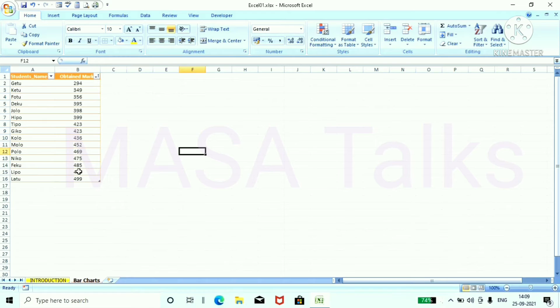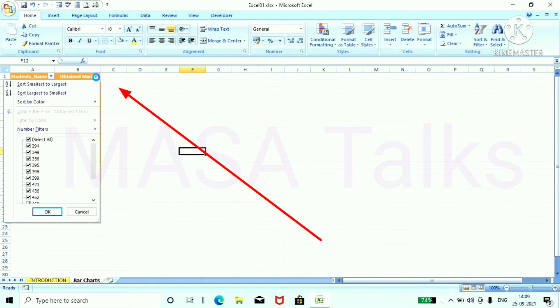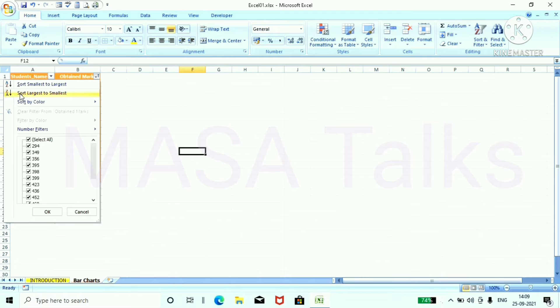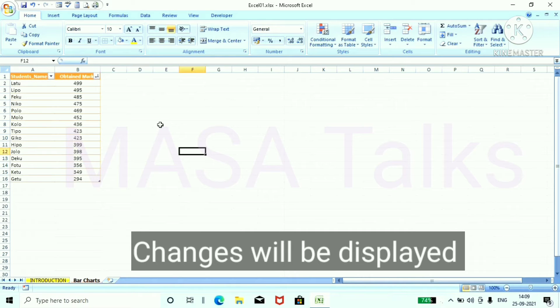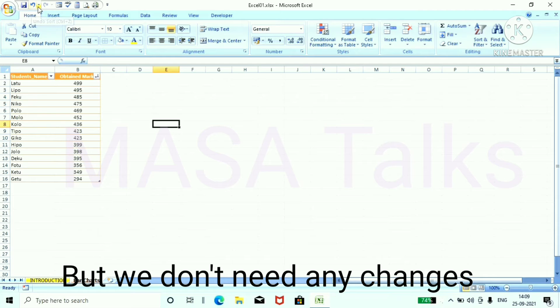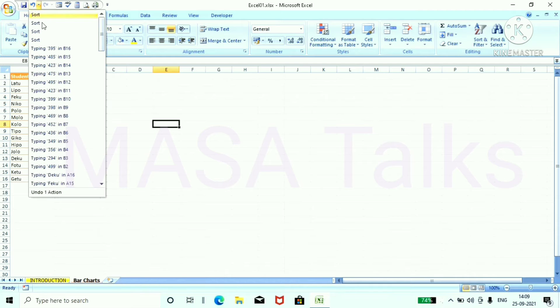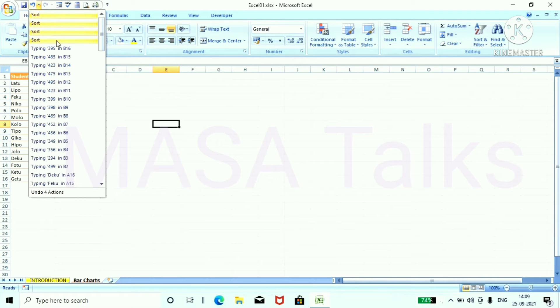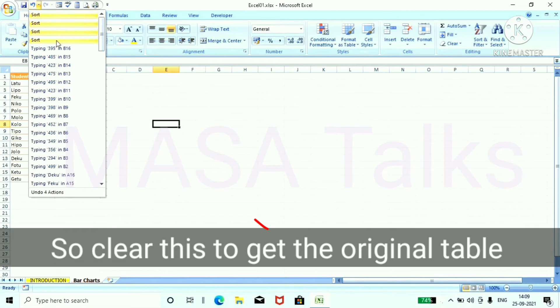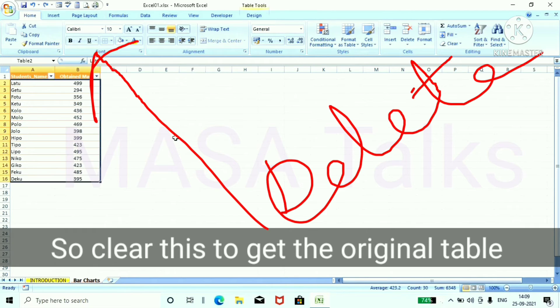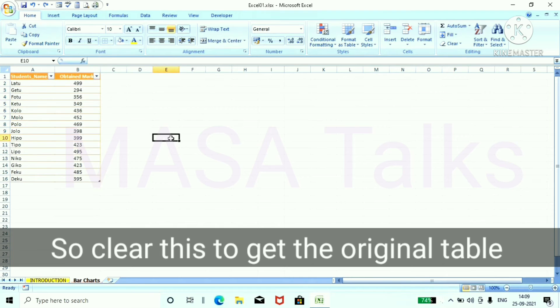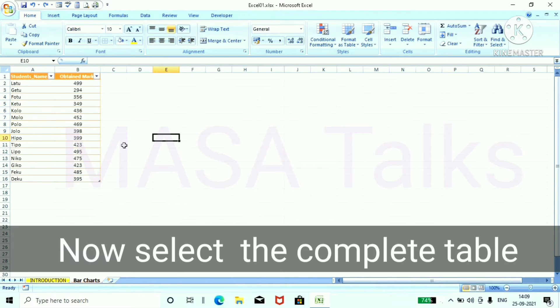From here you can rearrange your data smallest to largest or largest to smallest. Changes will be displayed. But we don't need any changes so we'll clear this to get the original table.